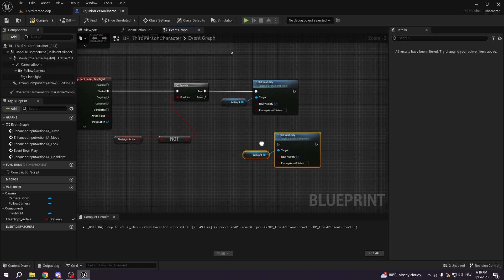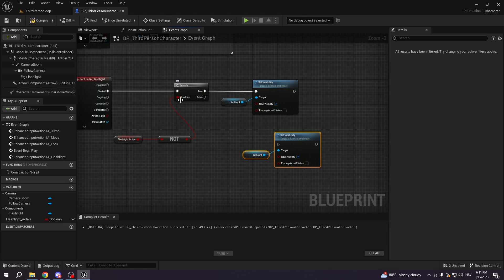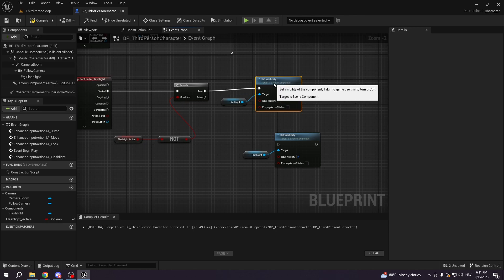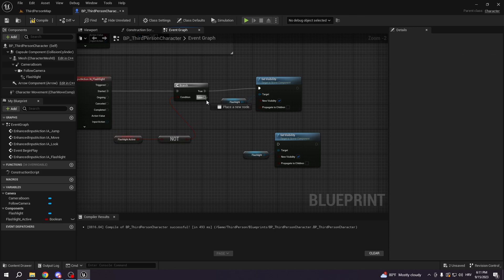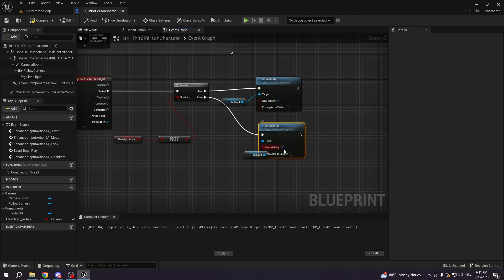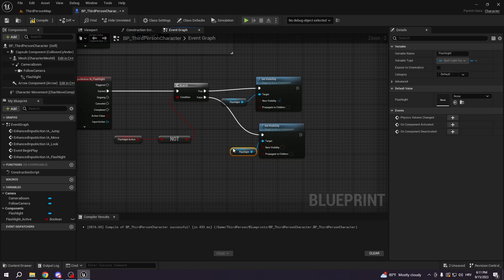So basically, if flashlight is not active and if this statement is true, we're gonna turn it on. But if the statement is wrong and the flashlight is active, we're gonna turn it off, of course.